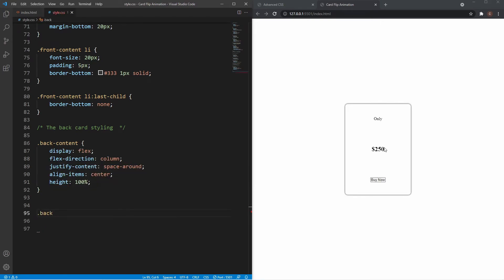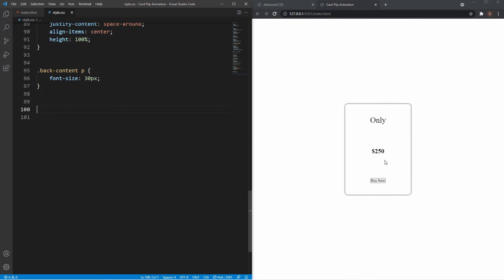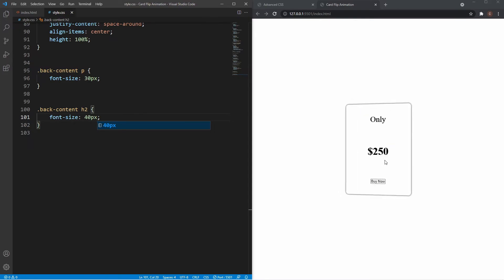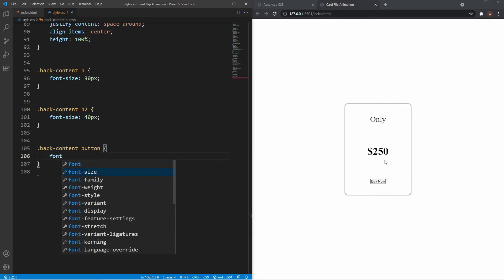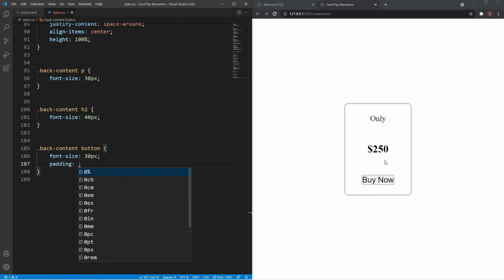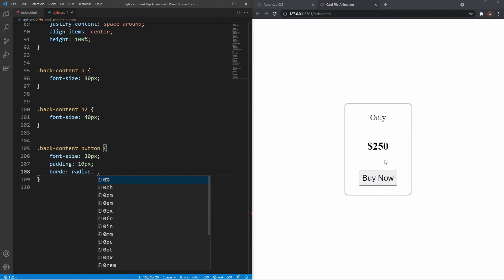Then I'll grab the paragraph inside back-content and set font-size to 30px. For the h2, I'll set font-size to 40px — looks good. For the button, I'll set font-size to 30px, padding of 10px, border-radius of 10px for a rounded edge, and background to none. That's pretty much it for the back of the card — it looks really good.